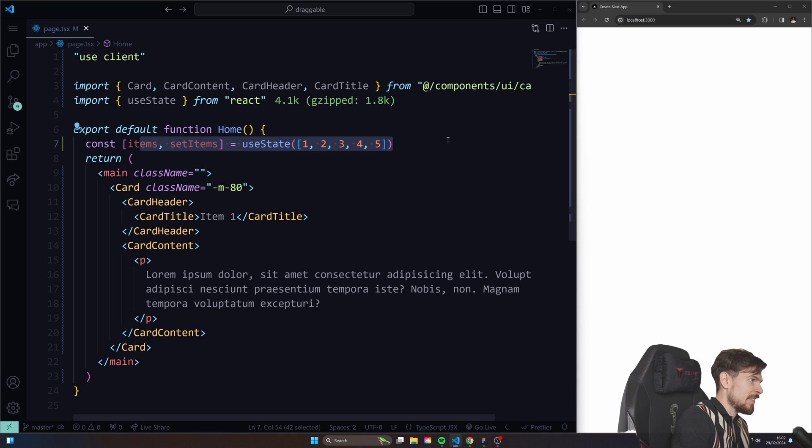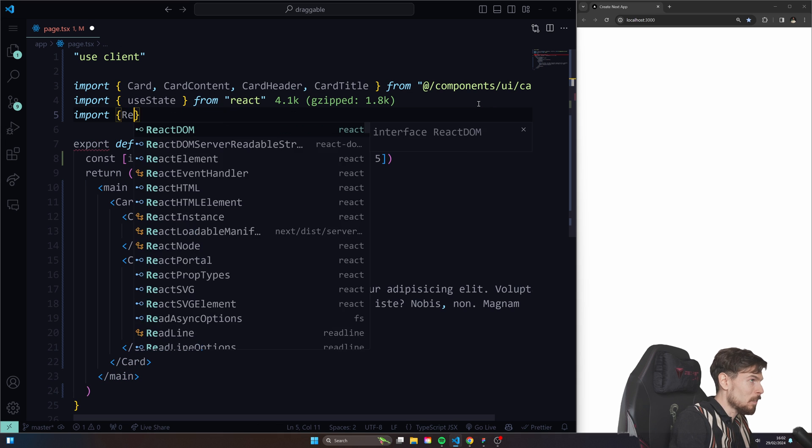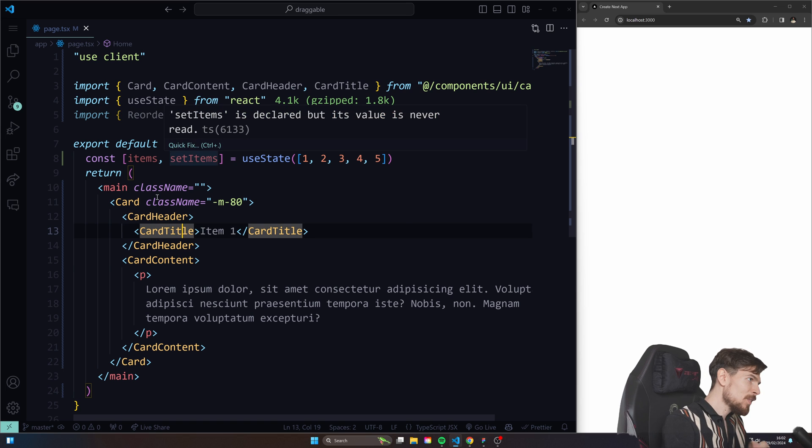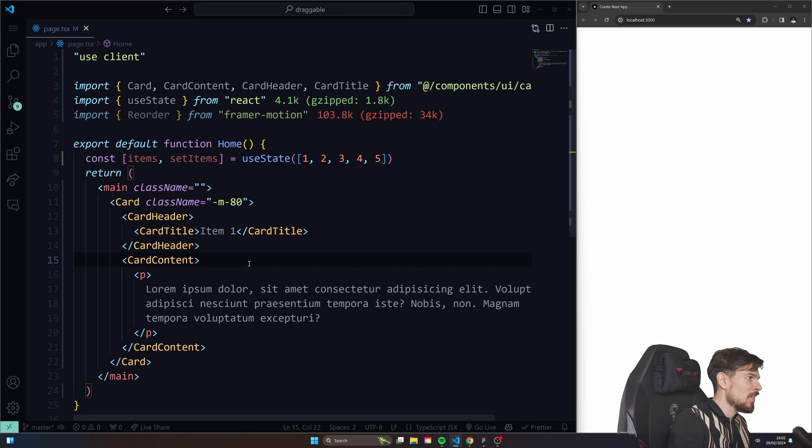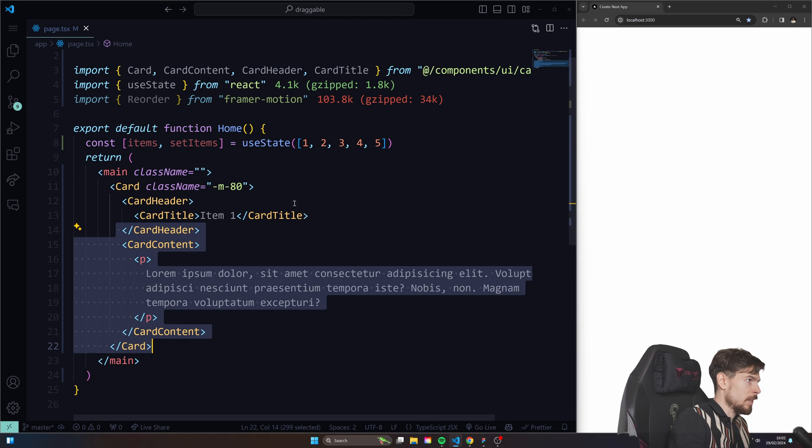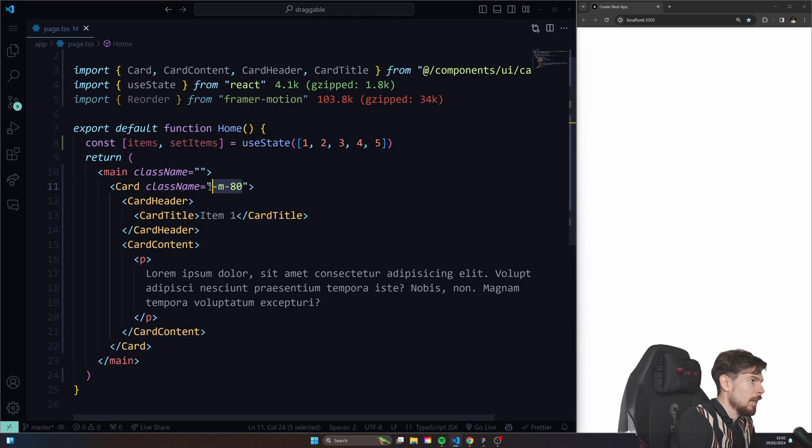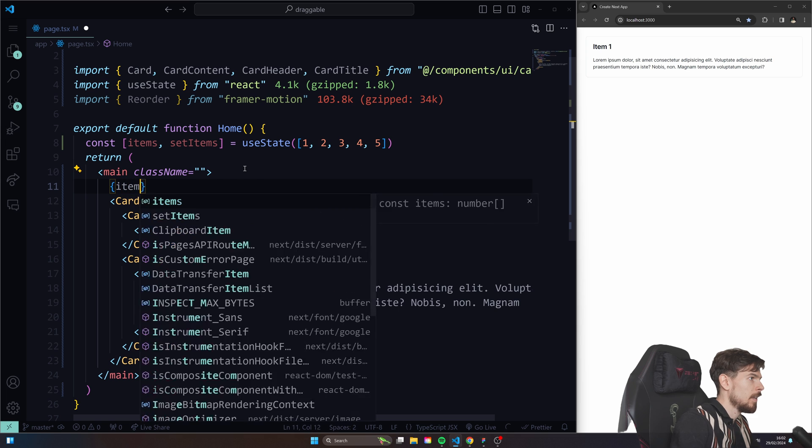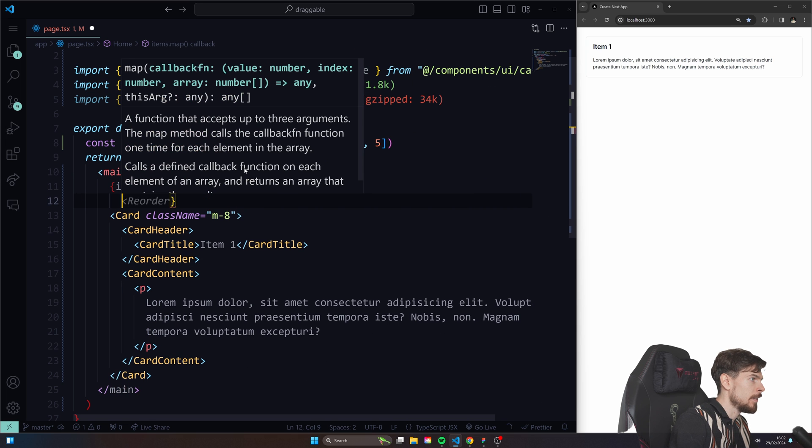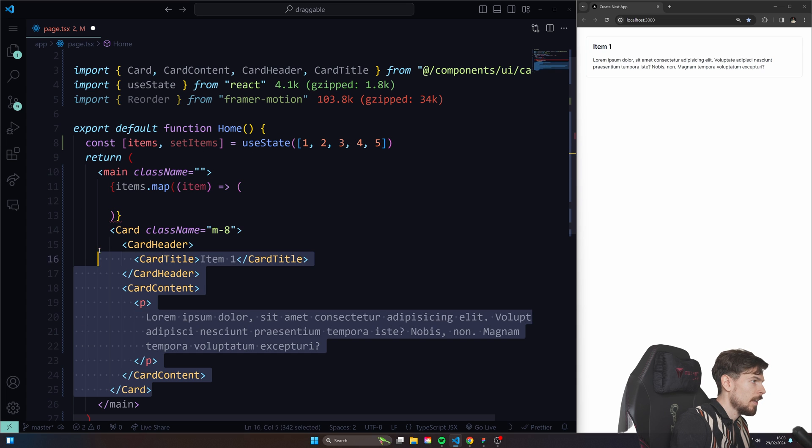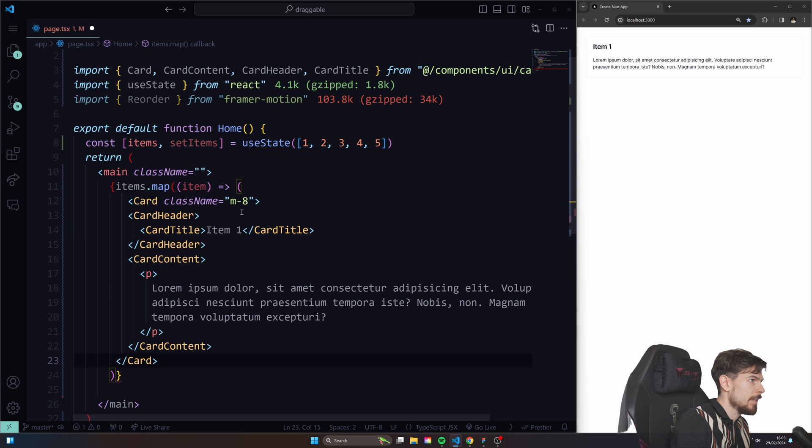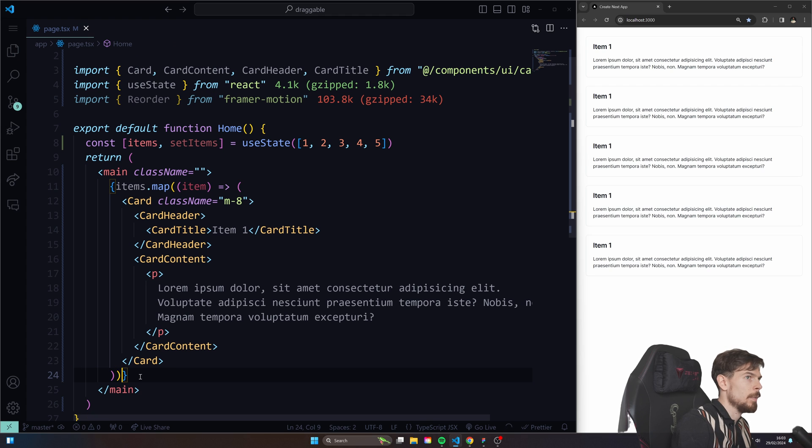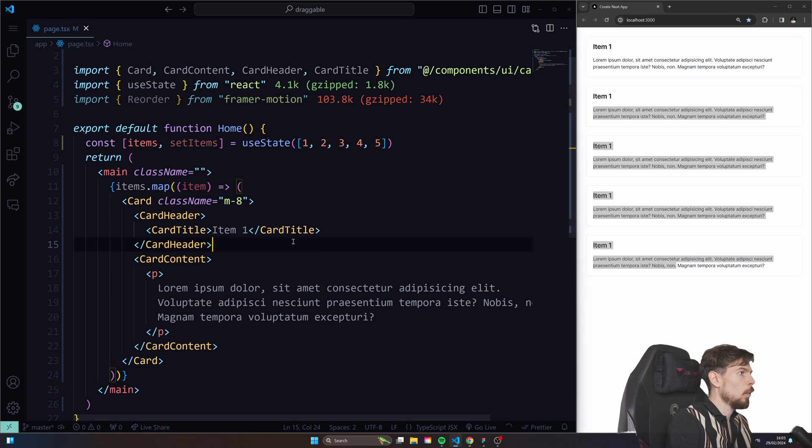Okay so as long as we have the state here, we can import Reorder from Framer Motion. And all you need to do essentially is wrap... well let's loop over this first so we can actually see everything here. So let's loop over this. We'll say items.map for each item, what we want to do is render out each individual card. Hit save and look at that, now we have five.